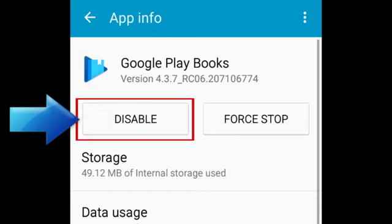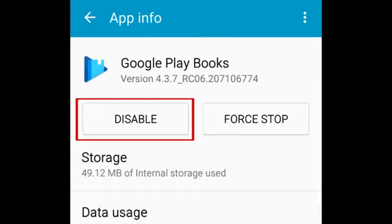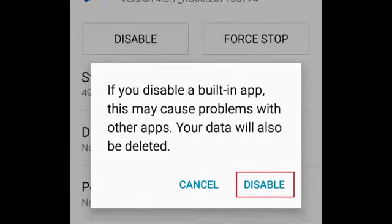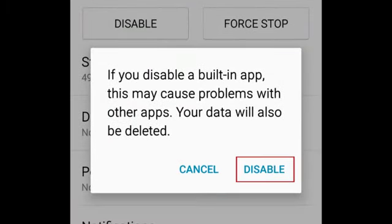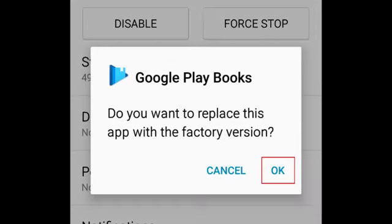To remove a built-in app, tap Disable. Tap Disable in the window that appears to confirm. Then tap OK.